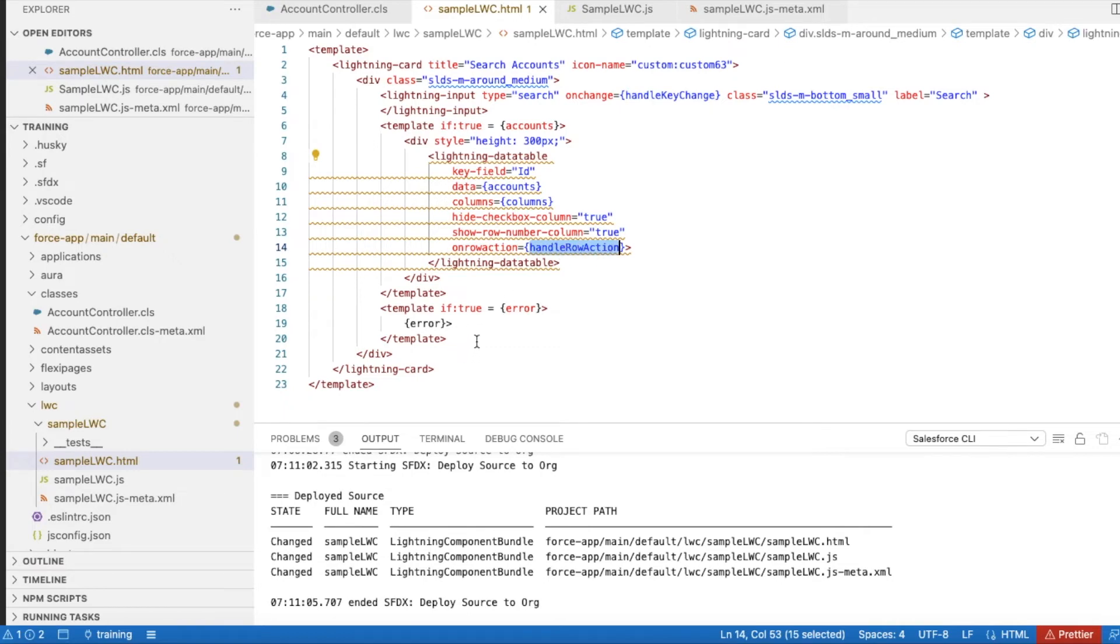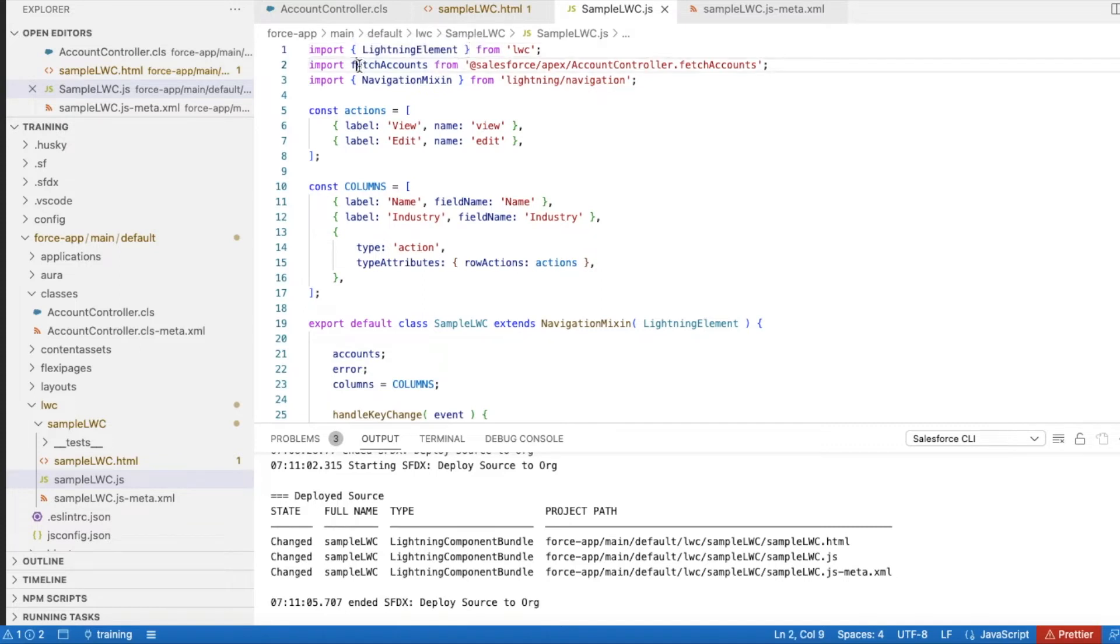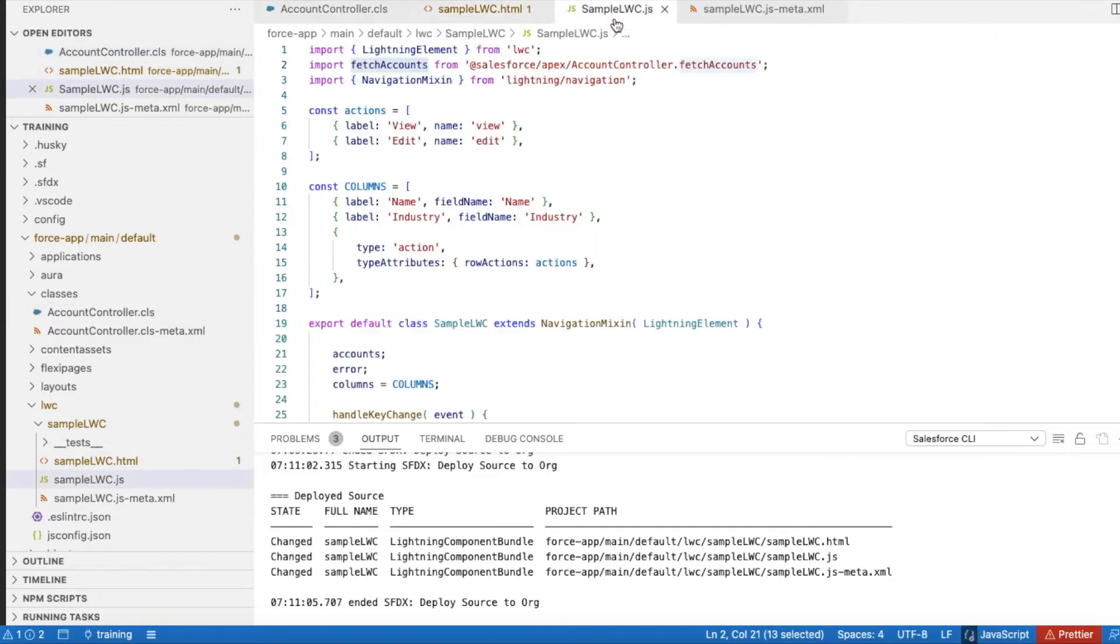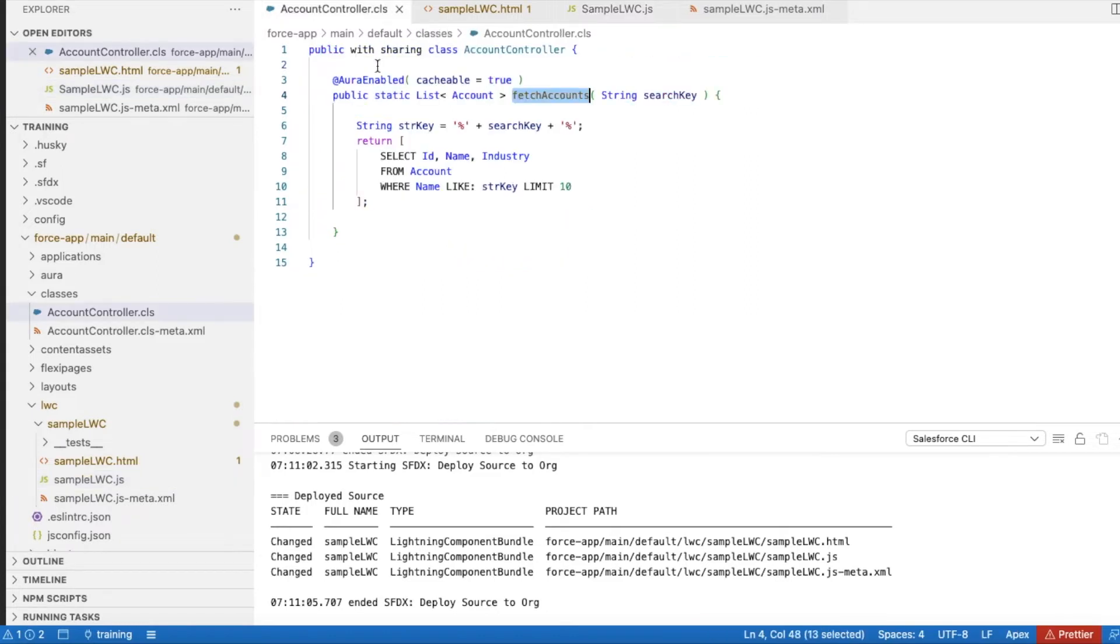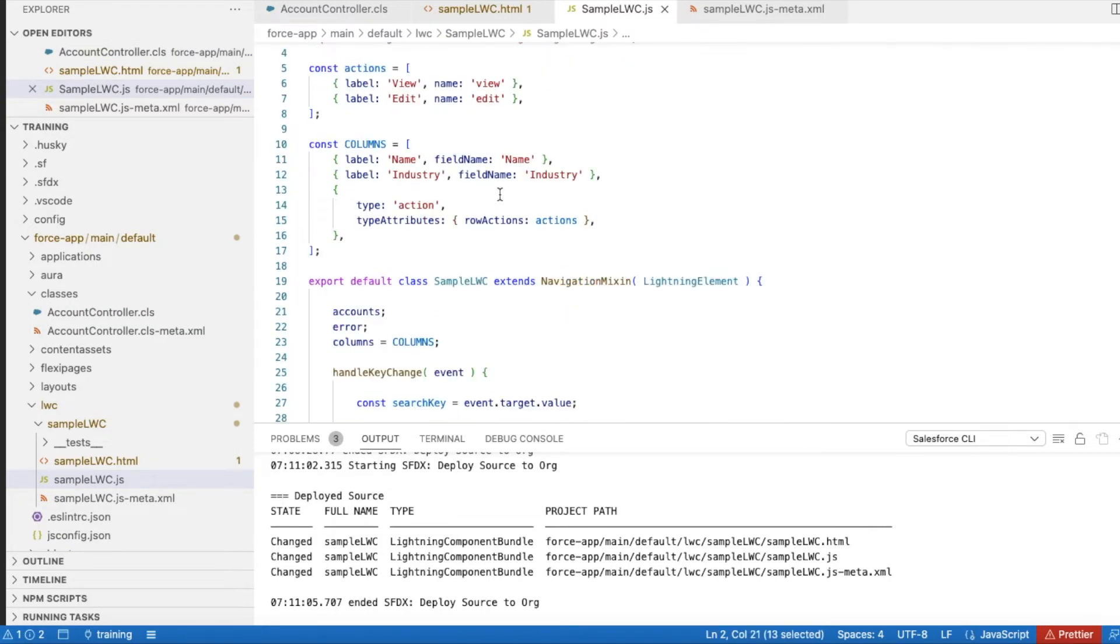If there are any errors, it will show that error. Here I am using fetchAccounts which is my class from AccountController Apex class. I'm calling this method fetchAccounts using the same name so I can call that method.